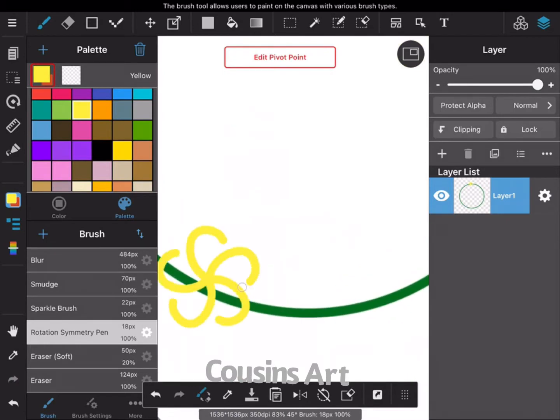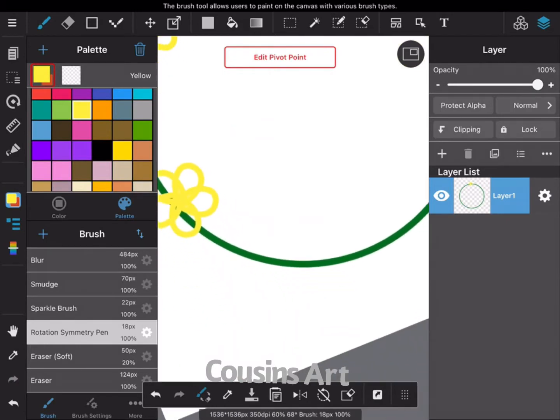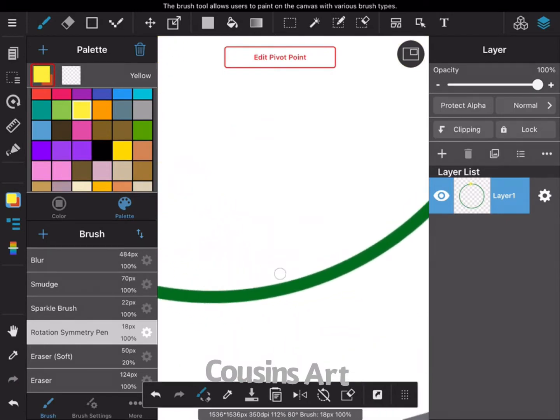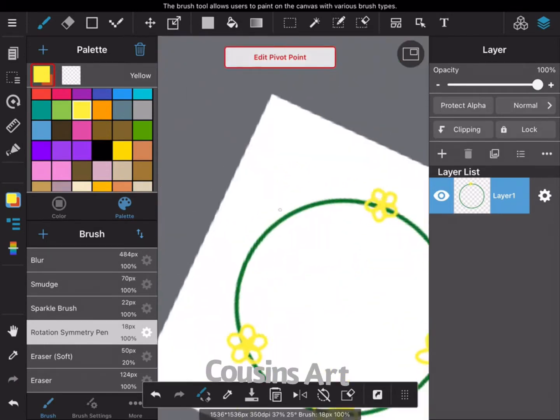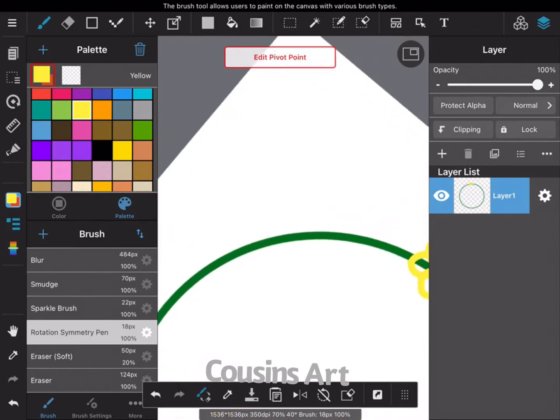It's making all my petals even and it makes it go a lot quicker, which can be really nice.